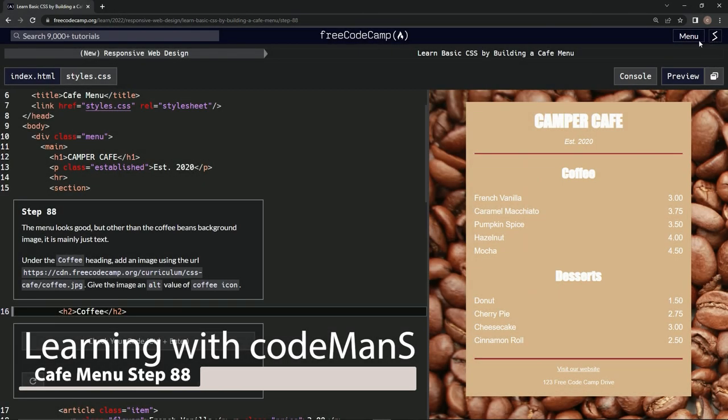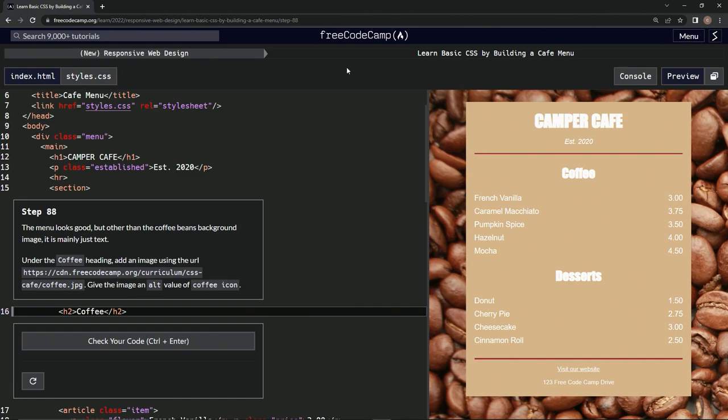All right, now we're doing FreeCodeCamp's new responsive web design - Learn Basic CSS by Building a Cafe Menu, Step 88. The menu looks good, but other than the coffee beans background image, it's just mainly text. True.